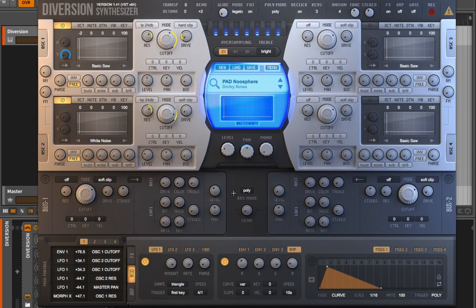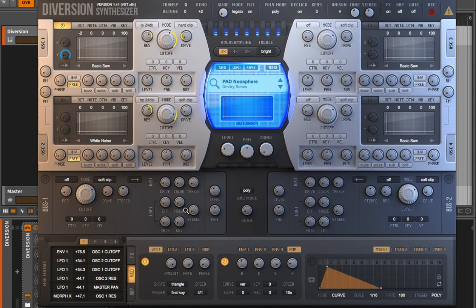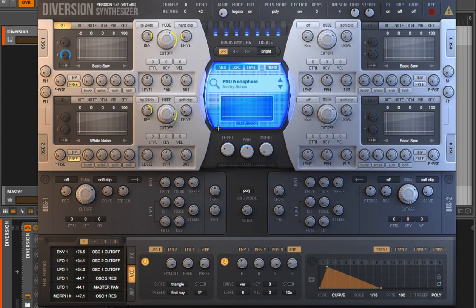So what happens in the signal flow before the buses? It's the oscillators — the sound generators. We can see that this instrument has two oscillators turned on. I'm going to turn off oscillator two and just work with oscillator one. Looking through the controls, on the far right I see a level, a pan, and a bus control. The bus is set all the way to the left at 0%, but it's clearly being fed into bus one. This control determines how much signal feeds into bus one versus bus two — all the way right goes into bus two, all the way left goes into bus one.